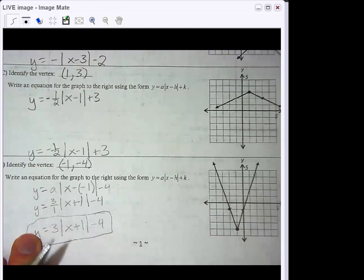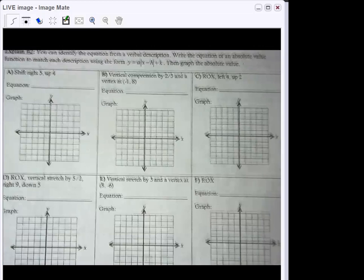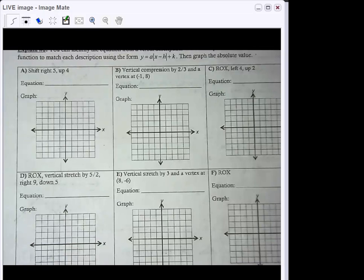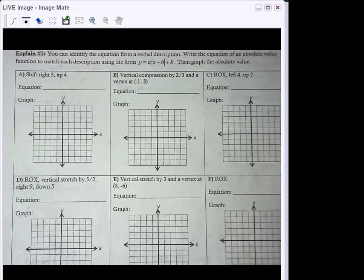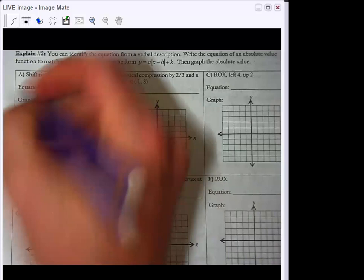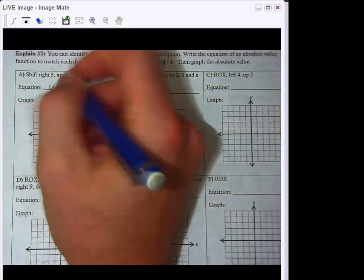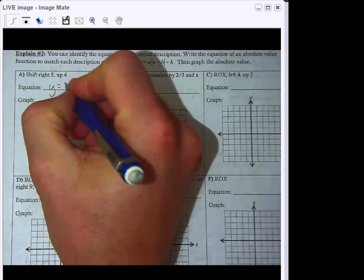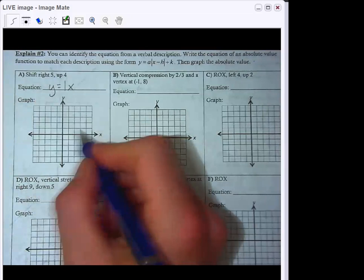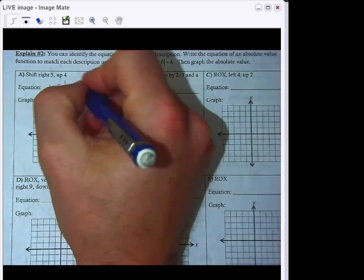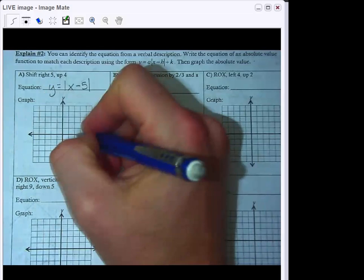Now we're turning it over to the other side. The directions say to identify the equation from a verbal description — write the equation of an absolute value function to match each description using the form y equals a times the absolute value of x minus h, plus k. Then graph the absolute value. The first one: shifted right 5 and up 4, with no a value change. So a equals 1, we don't write anything for it. We have x minus positive 5 inside the absolute value, and plus 4 at the end: y equals the absolute value of x minus 5, plus 4.